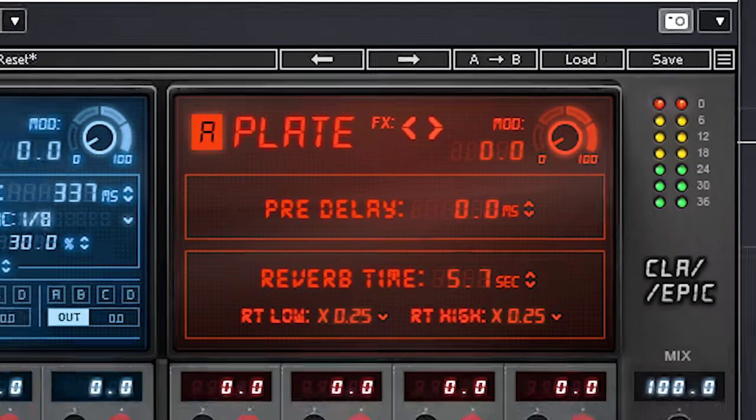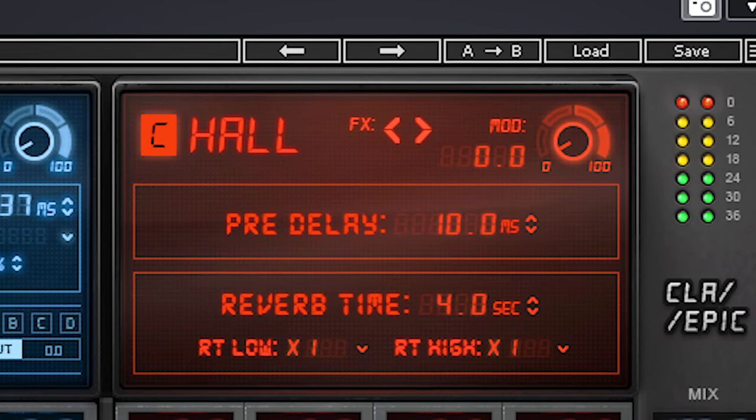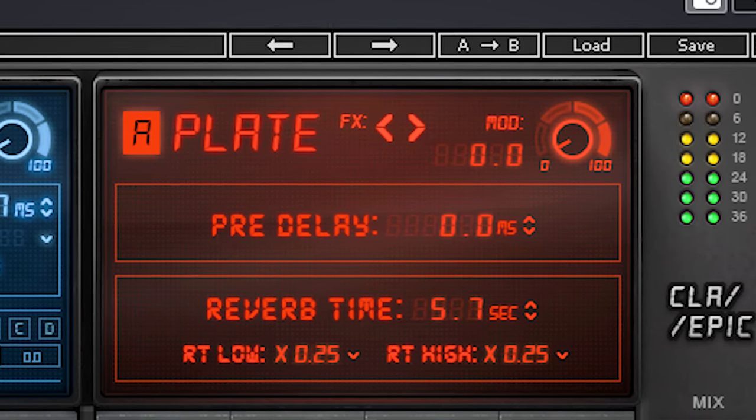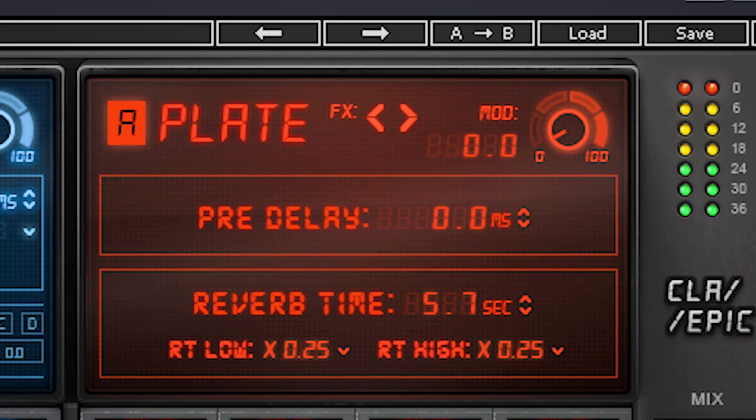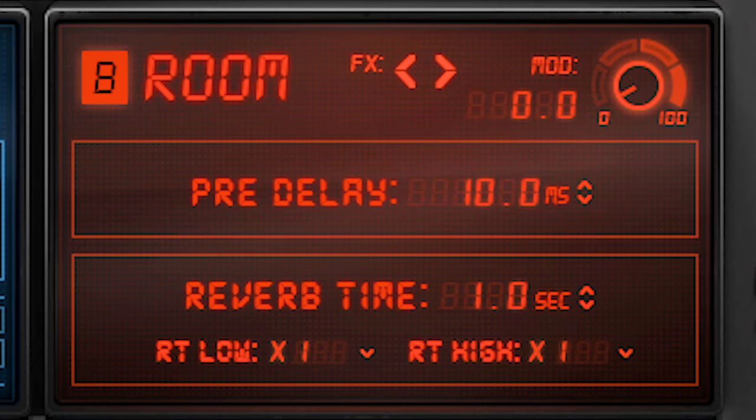Now let's go to the 4 reverbs. Reverbs A, B and C have the exact same controls, they are only different in algorithm. A is Plate and is the same as in Echo Sphere. Again, check the Echo Sphere review I did. B is Room and C is Hall.